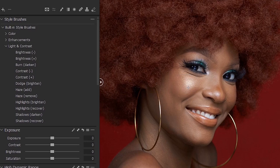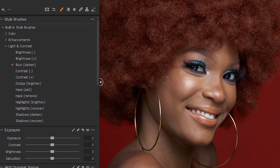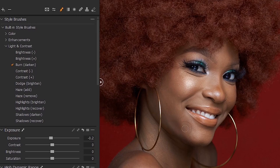Let's select the burn brush again and start burning. These areas that are looking flat — we want to add shadows to these areas. We need shadows at this part of the face, so burn it and let it be very, very dark.